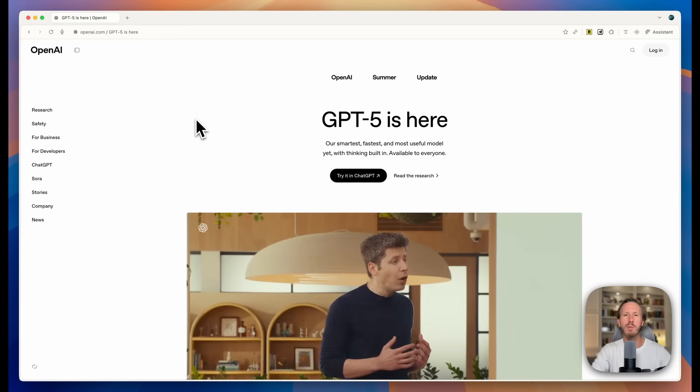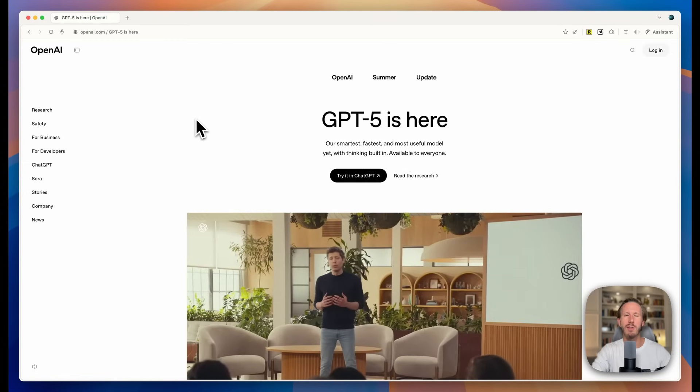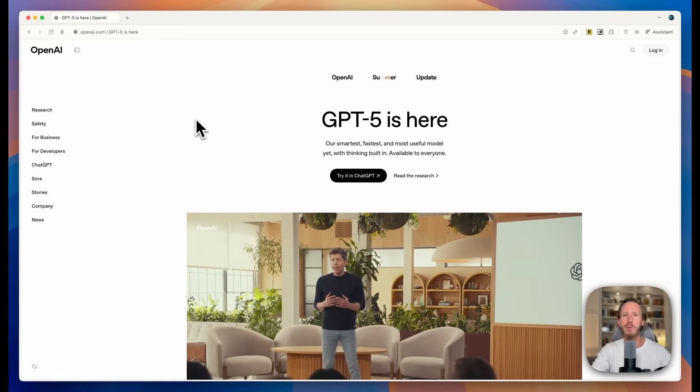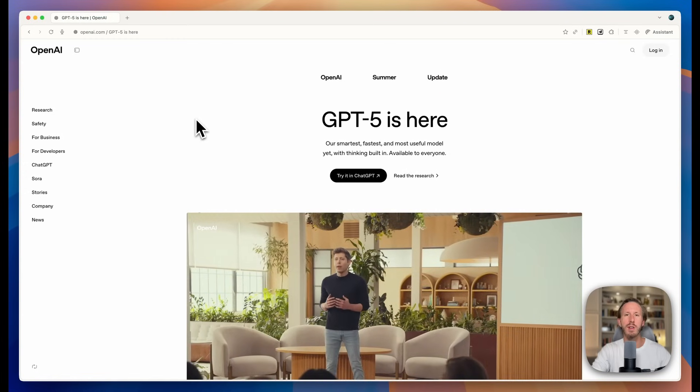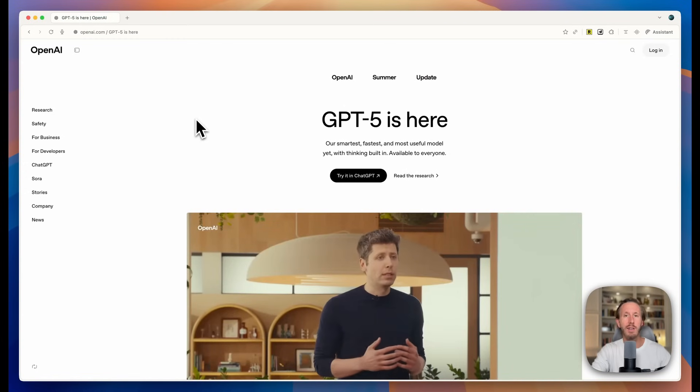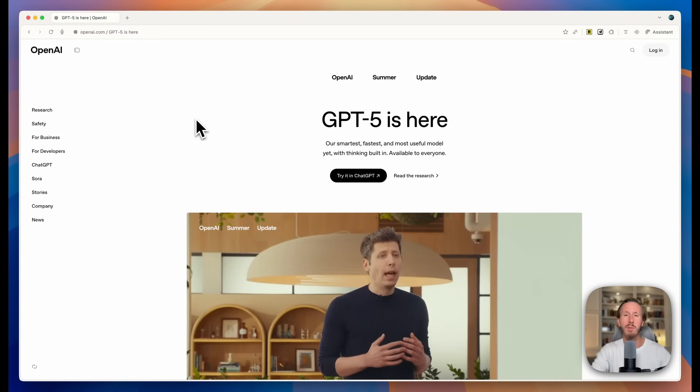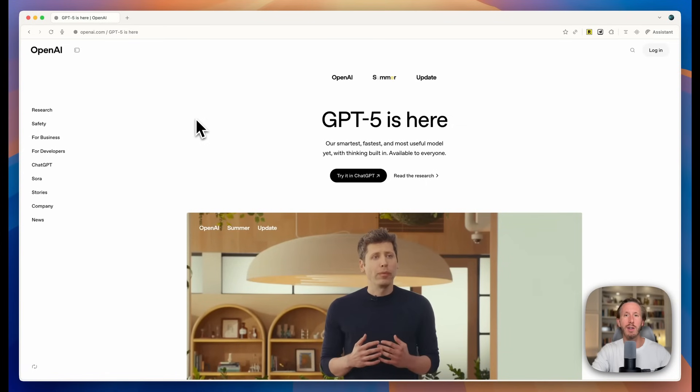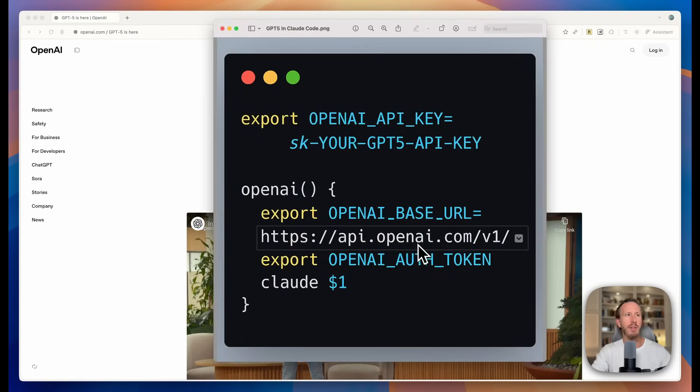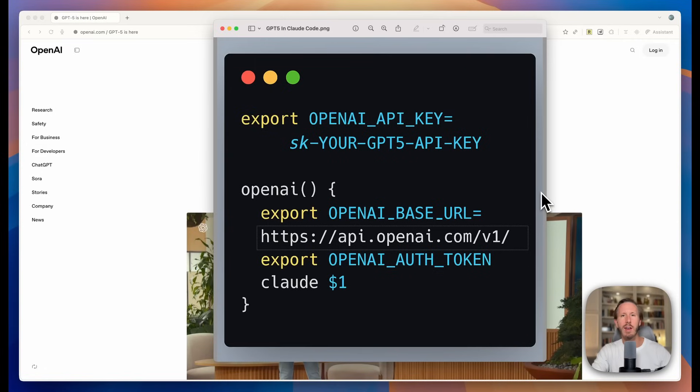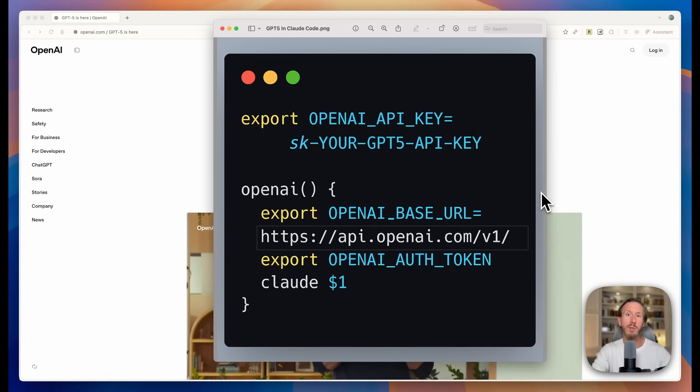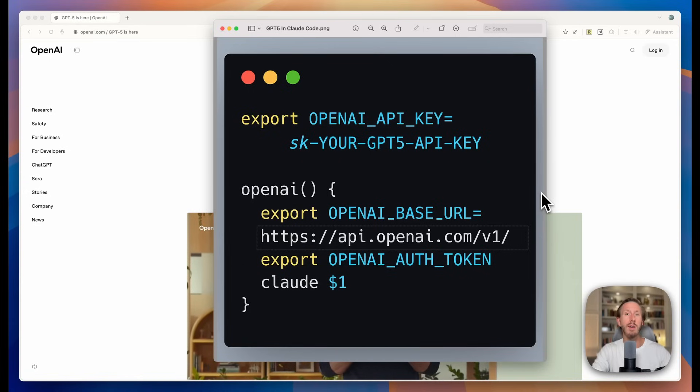I had a video tutorial previously about how to use the Kimi API key or other open source models within Claude Code. And you can use OpenAI's API key and GPT-5 and Claude Code as well by using something like this, where you add this to your bash HRC file or your ZSH HRC file. See my prior video on how to do that. But this is the kind of script you need to run if you want to do this with Claude Code and GPT-5 together. I might play around with this in the coming weeks. If you try it, let me know what you think.